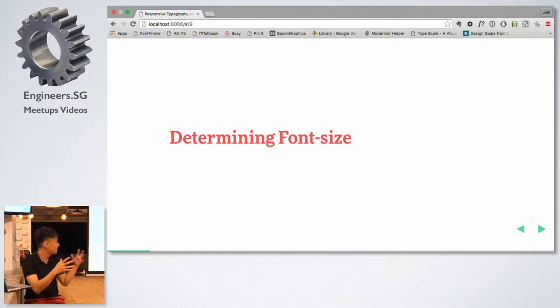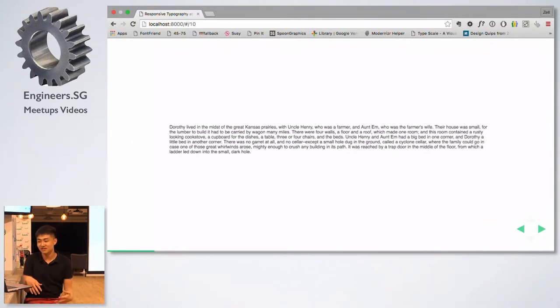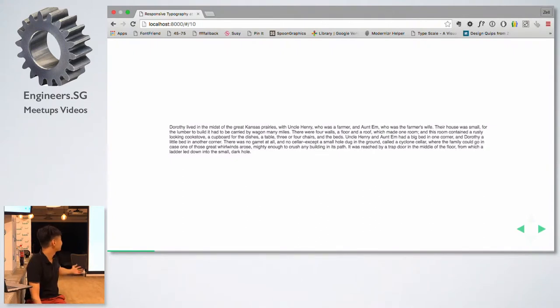Of the three things, I would say you have to determine the font size first. This is a bit of a bad example because of the screen resolution.